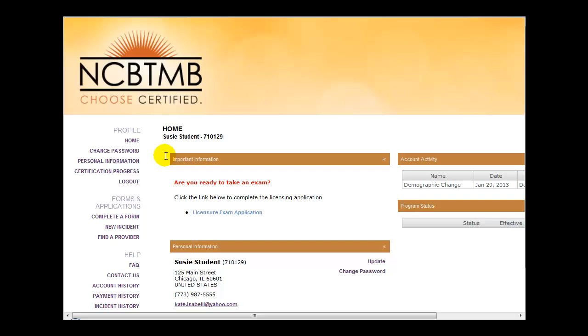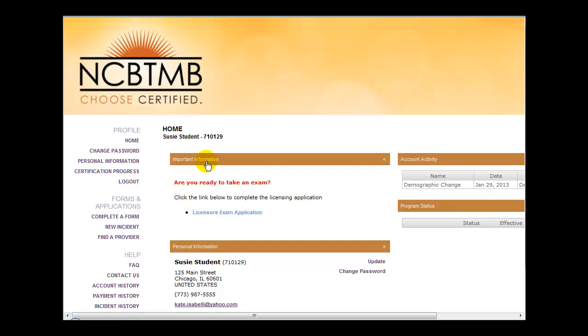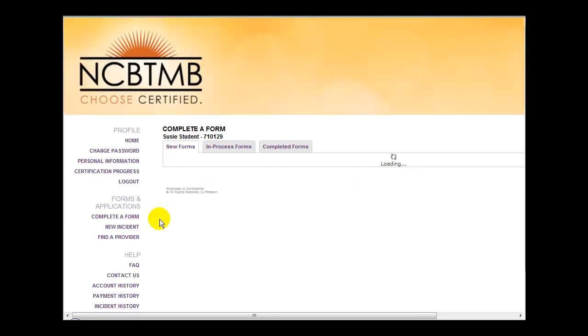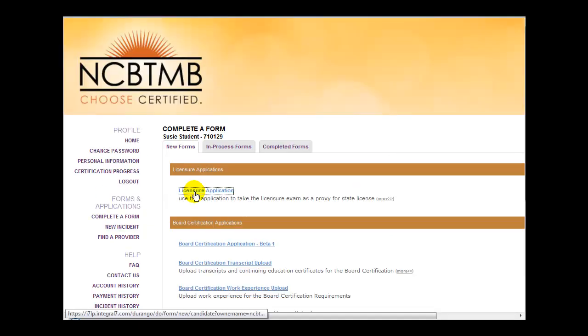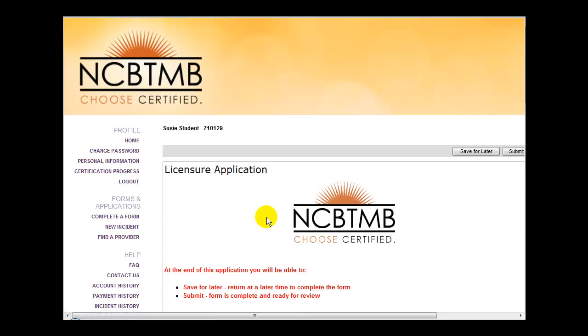A link to the application form can be found here in the Important Information section on the home page or under Complete a Form. Click on the application link, complete the application form, and choose Submit.